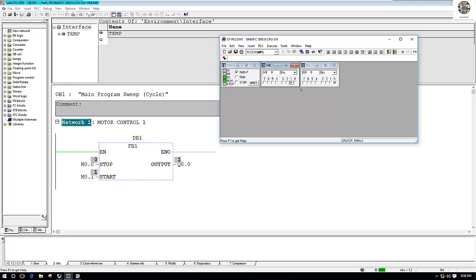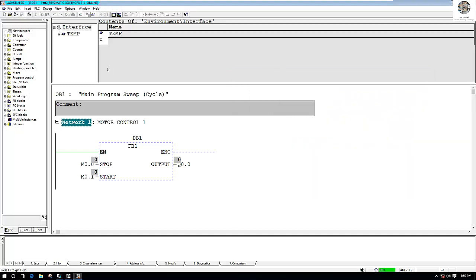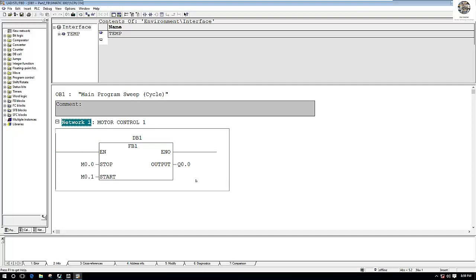Q0.0 is ON when M0.1 is ON. If I want to stop, I just turn ON M0.0 — and it stops. So it is the same as the ladder logic, but if we create a function block, you can apply it to more blocks without creating the same logic again each time.